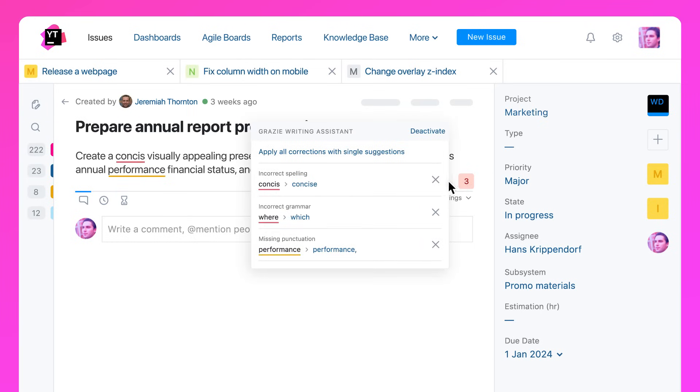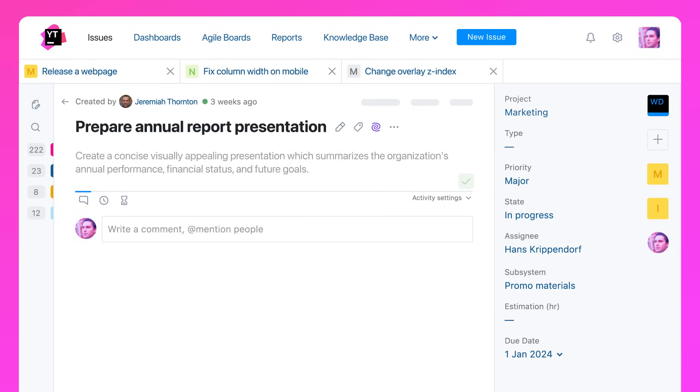It checks your grammar, spelling, and punctuation, helping you write fluently and accurately.